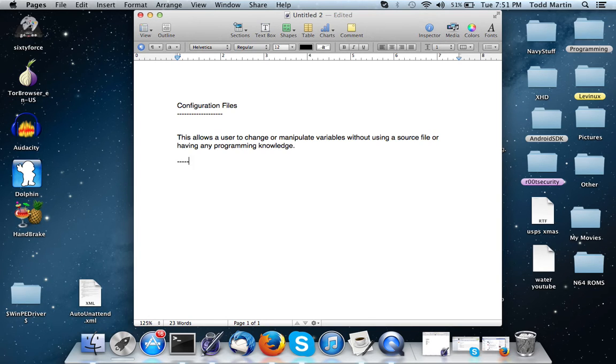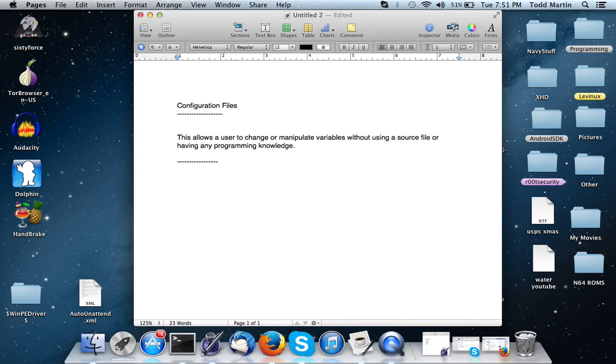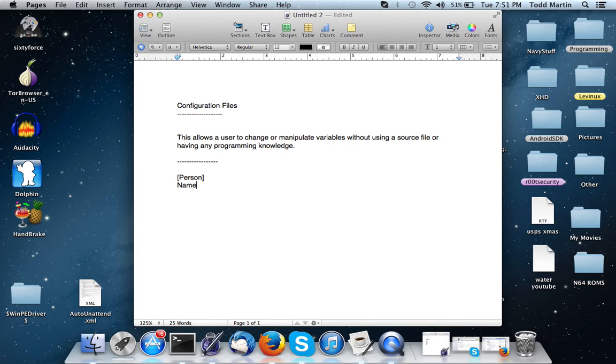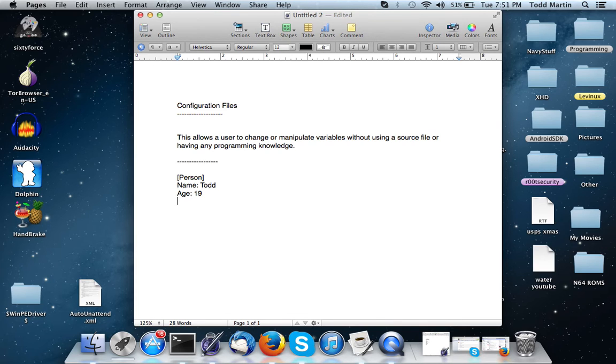So here will be kind of like a little example. We will have a category - we'll have person as the category. Put this in brackets. And then the category is going to be a person and their name: Todd, age 19.